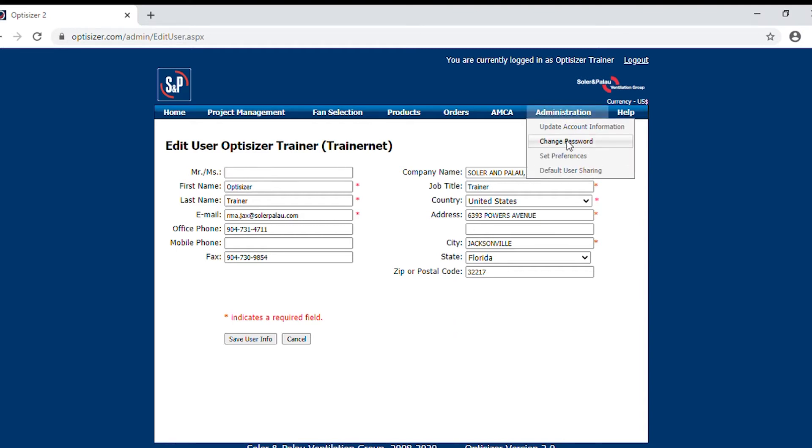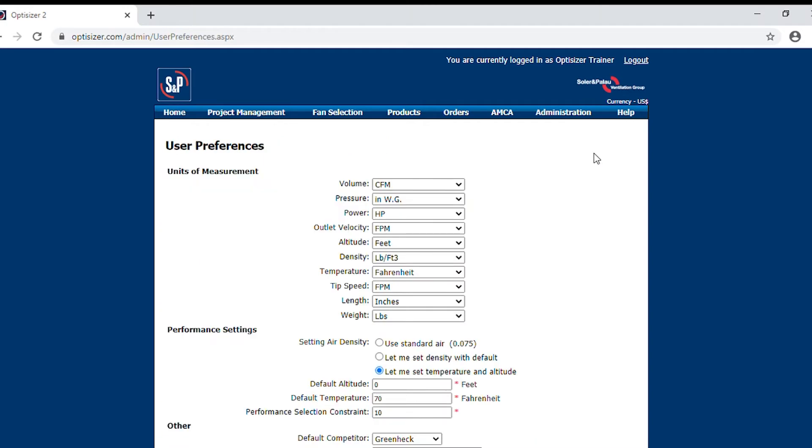As we reviewed earlier, change password. This is where if you feel your password has been compromised, you would change that there, easily available to you immediately within 24 hours.